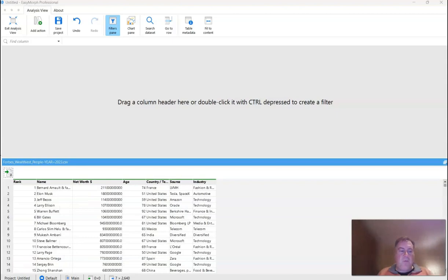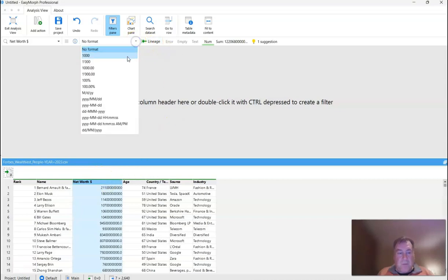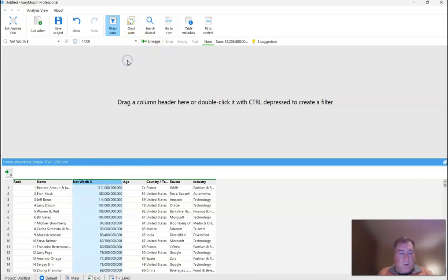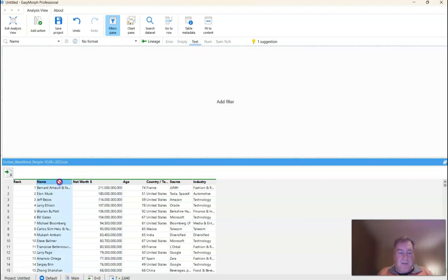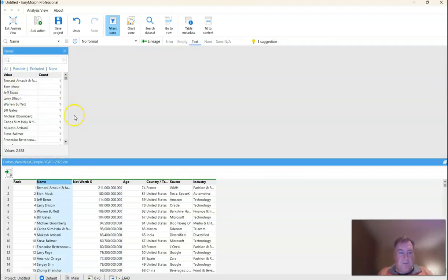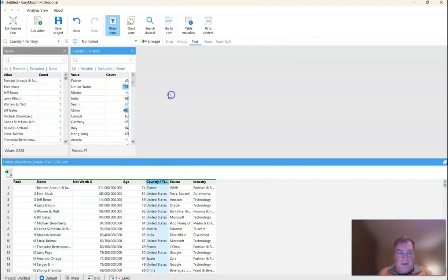So first thing I want to do actually is format this to make it more readable. And the next thing I want to do is drag these fields out into the field pane, or the filter pane as it's called. I can also drag out country as well.